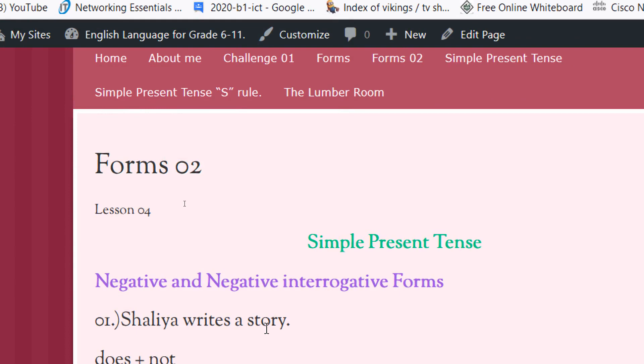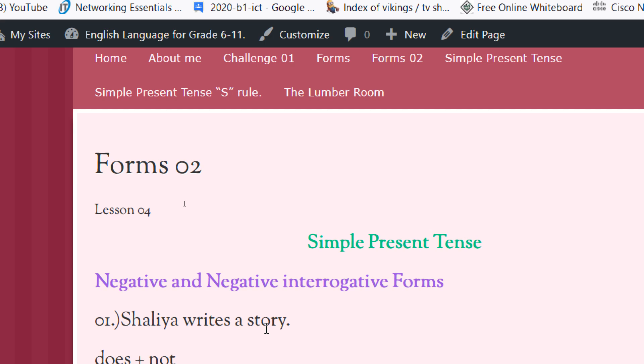Hello students, hope you all are doing well. Let's begin our lesson, the Simple Present Tense lesson number four. If you are interested, please subscribe to my channel. Today you are going to continue with the second part of the forms.